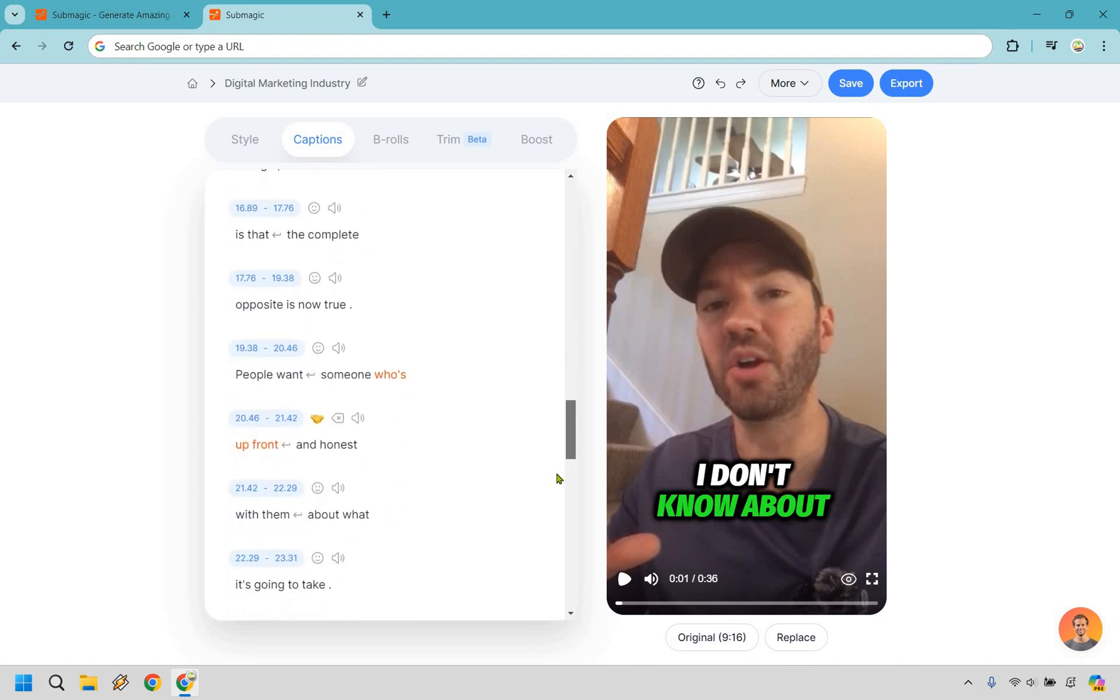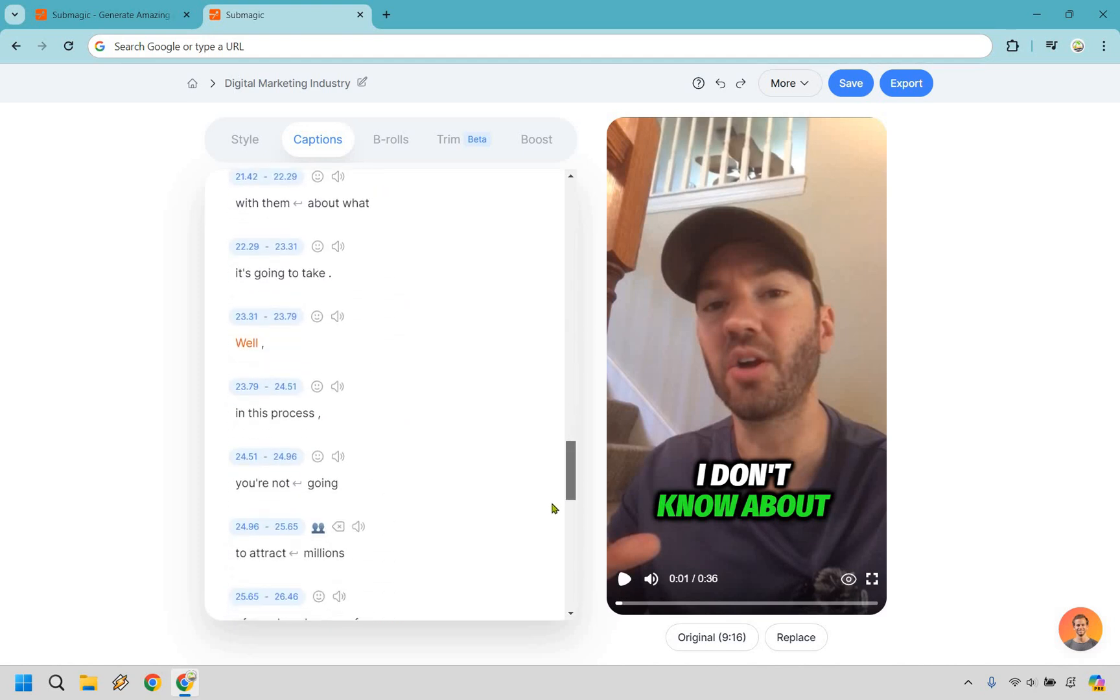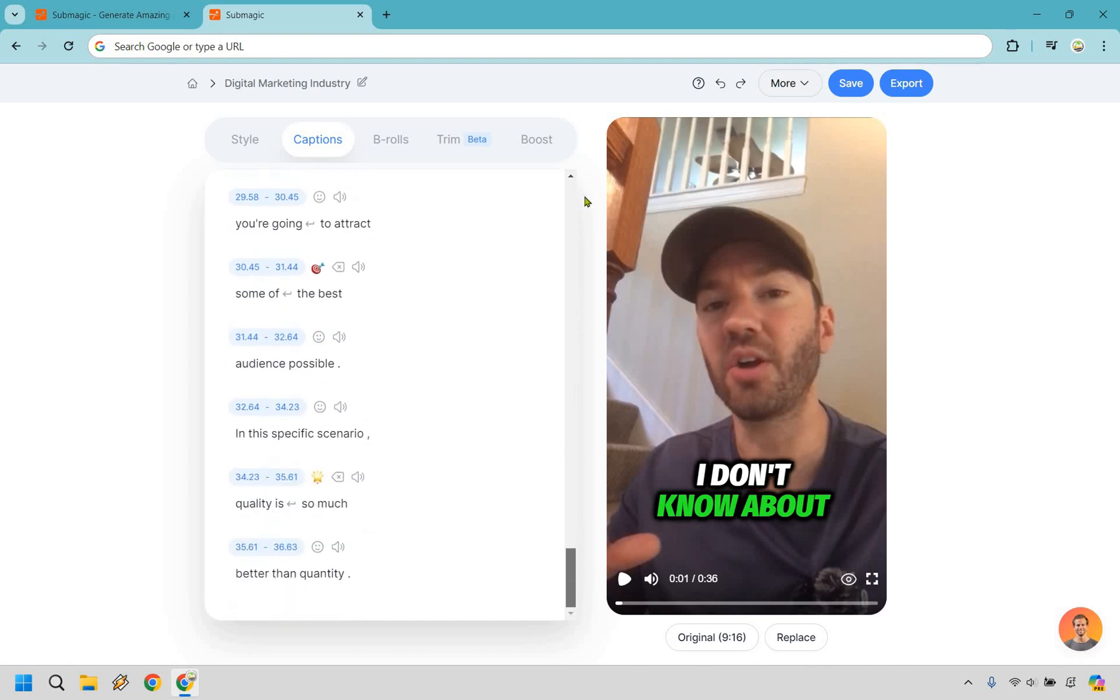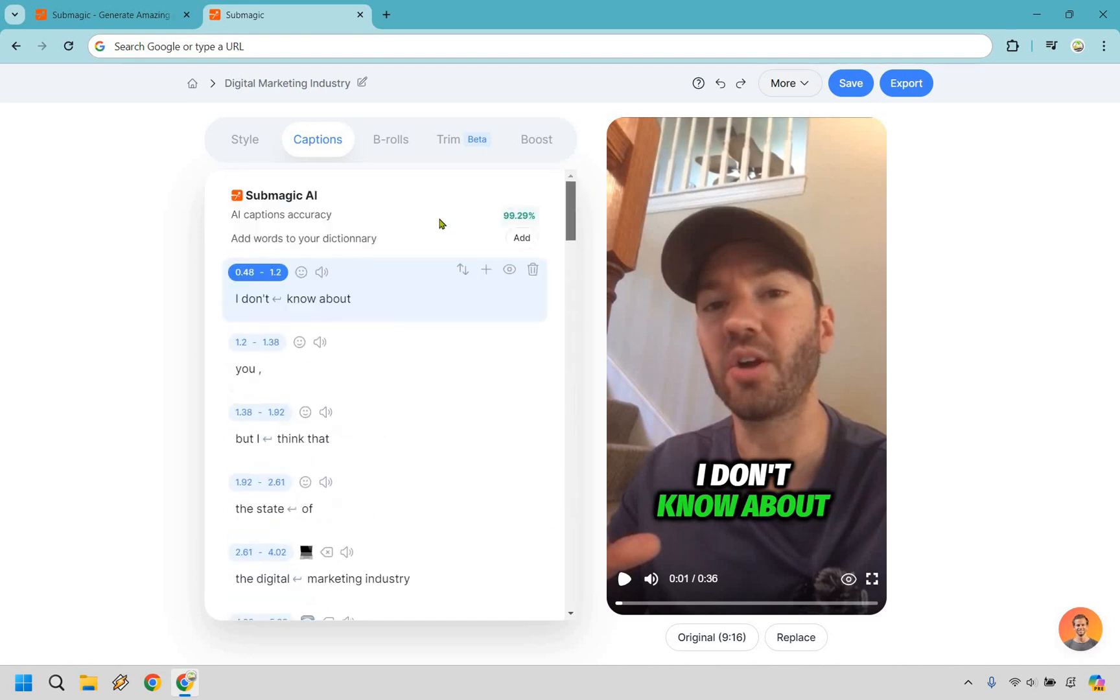Someone who's upfront and honest. So if you look in there, and you see any weird words, you can always change that. There is the ability to add words to a dictionary. So this overall, I don't mess with too much, simply for the fact that Submagic is good at creating AI captions, but you can always take a quick look through.